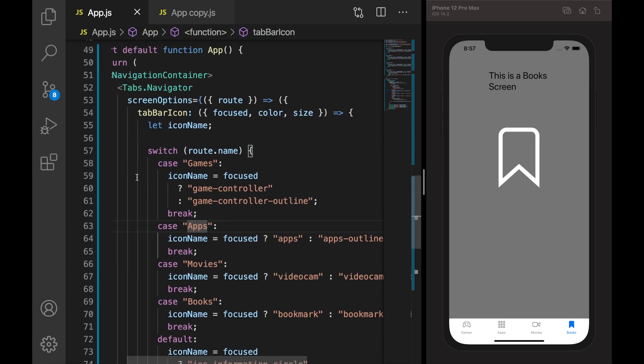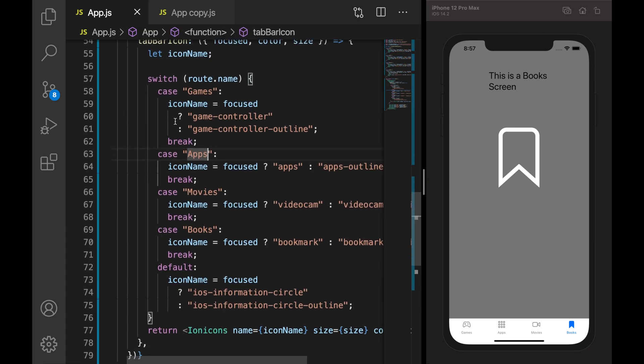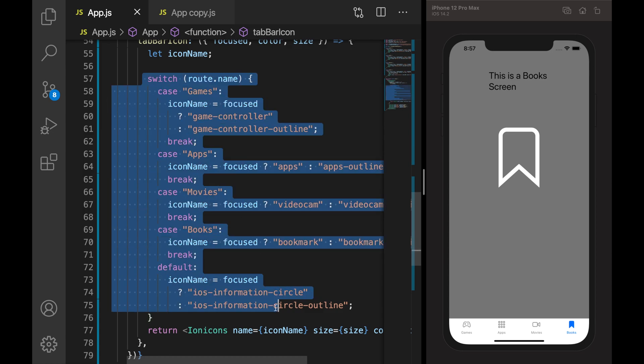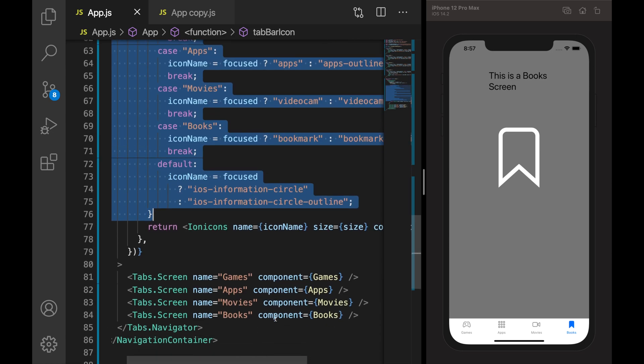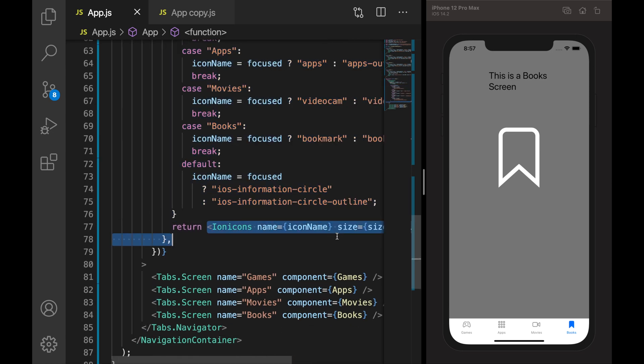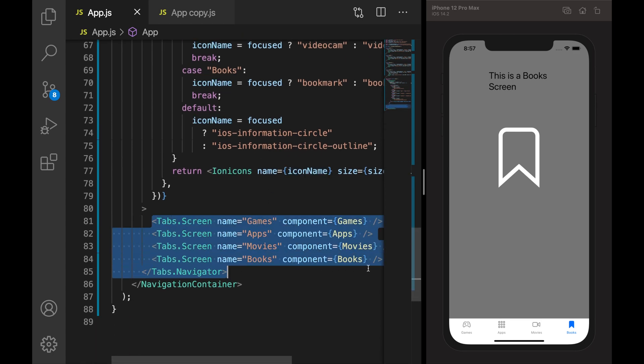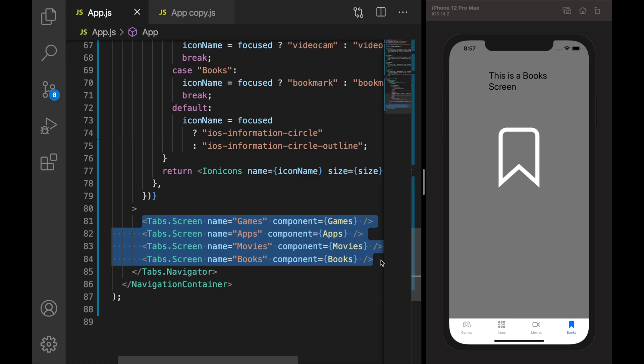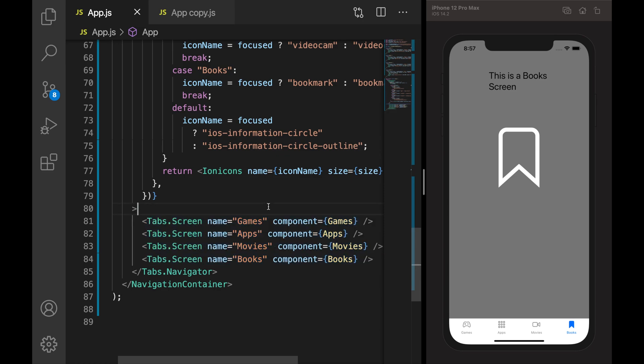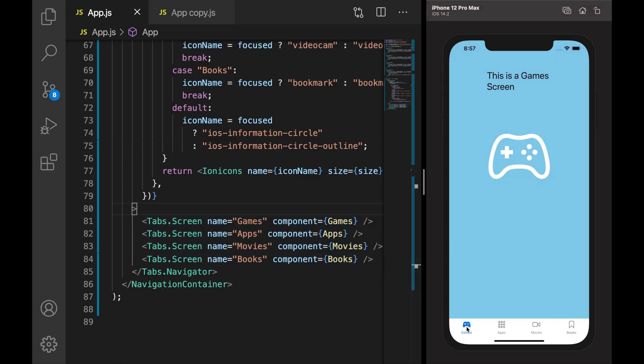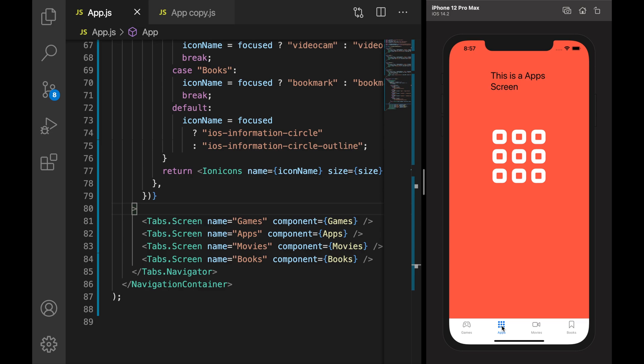And having a bottom tab where I just defined the icons in a switch case and I'm returning the Ionic icon with the respective icon name and added those tabs. Now how we can convert this boring normal icon to animated icon in bottom tabs? For that we will take help of Lottie animation.